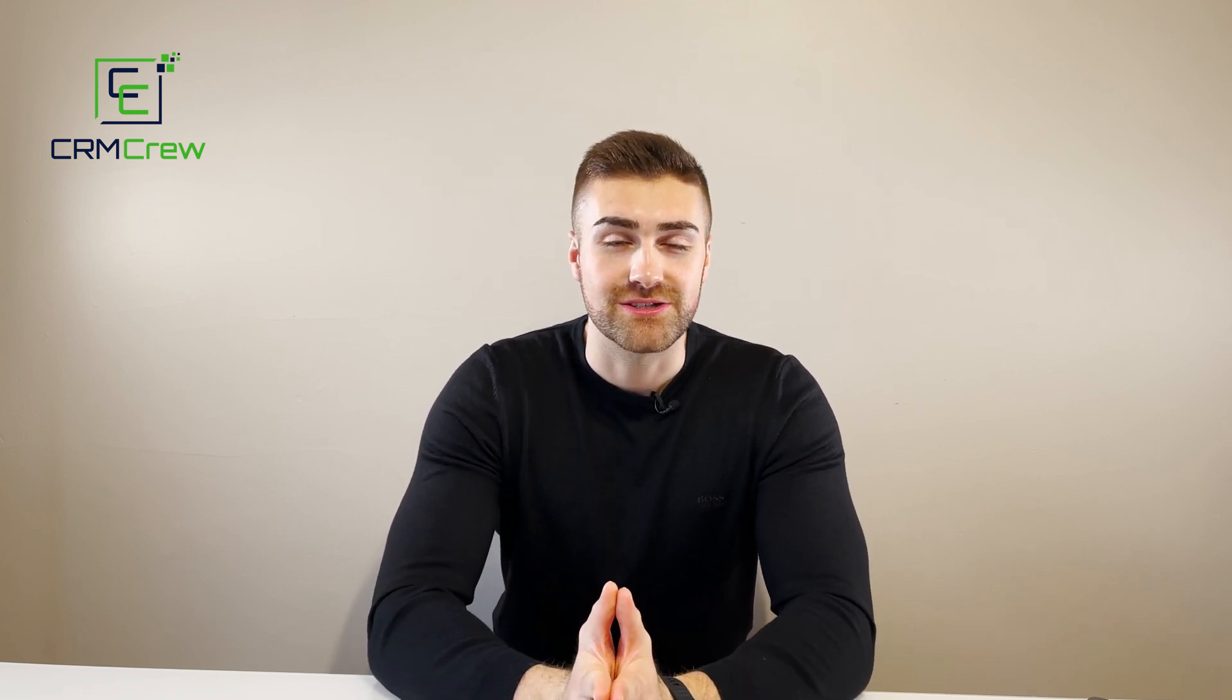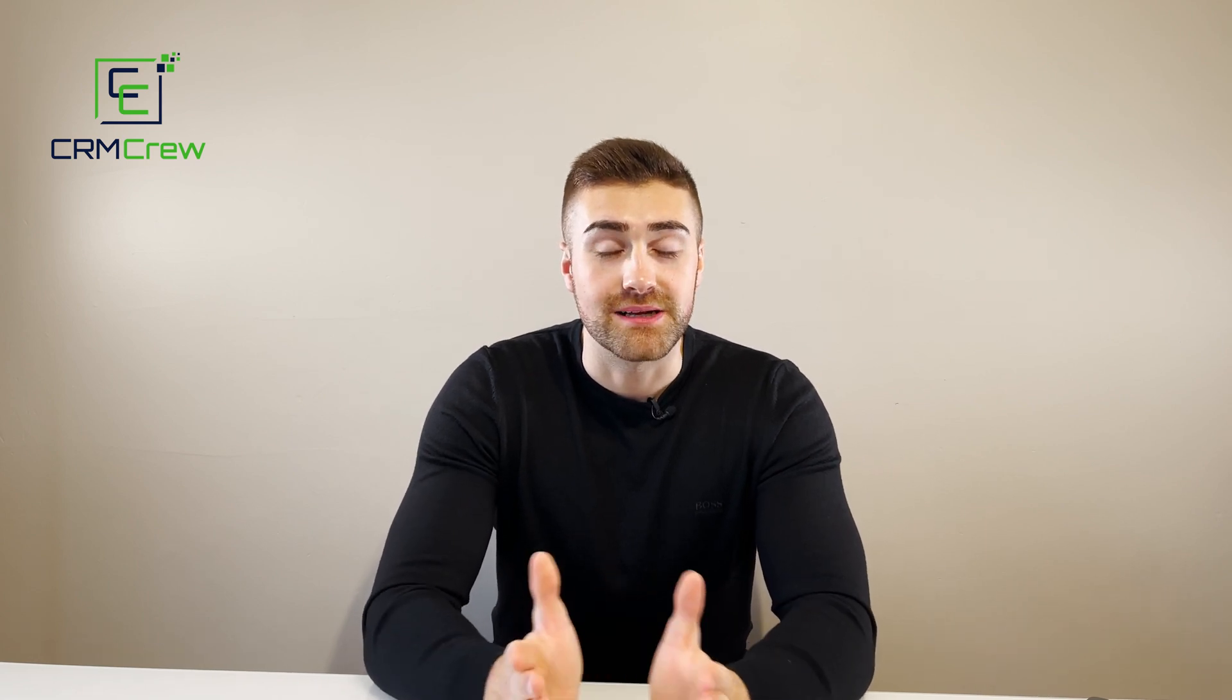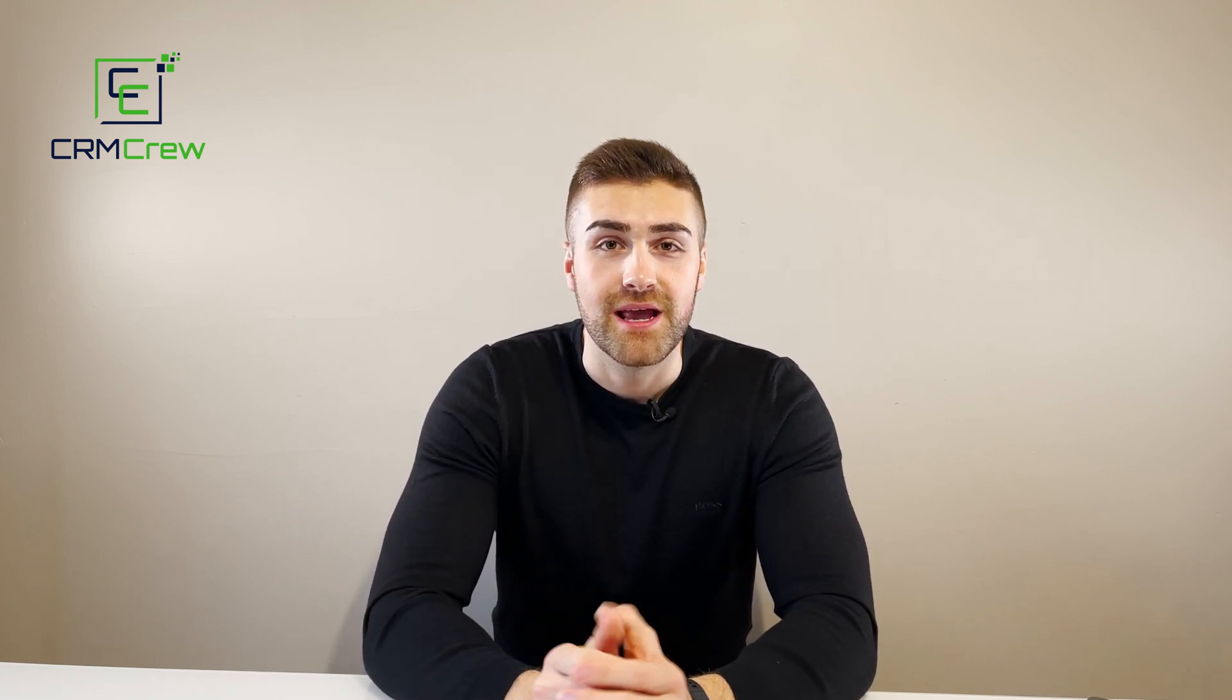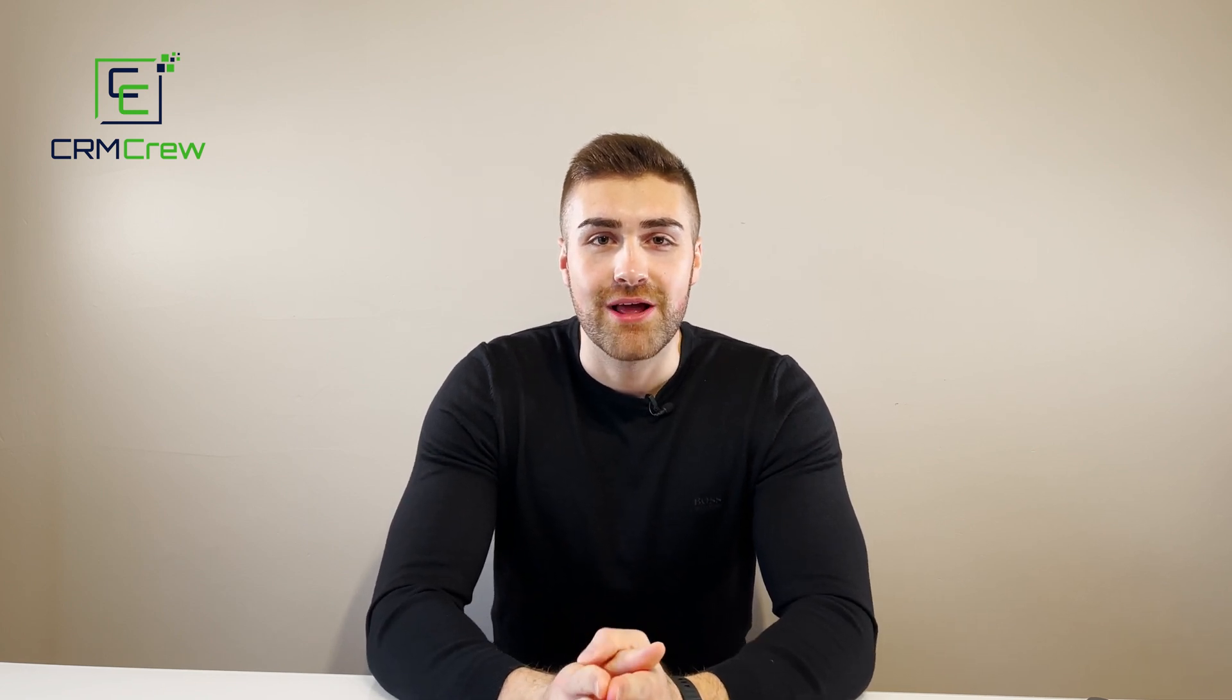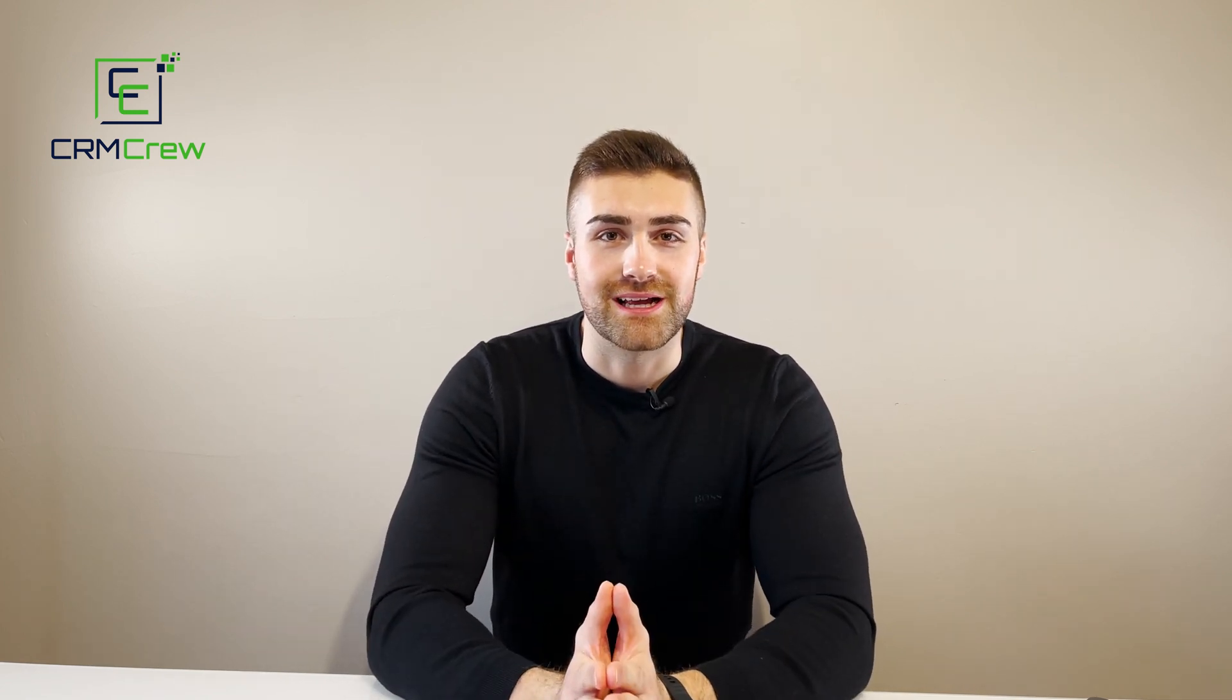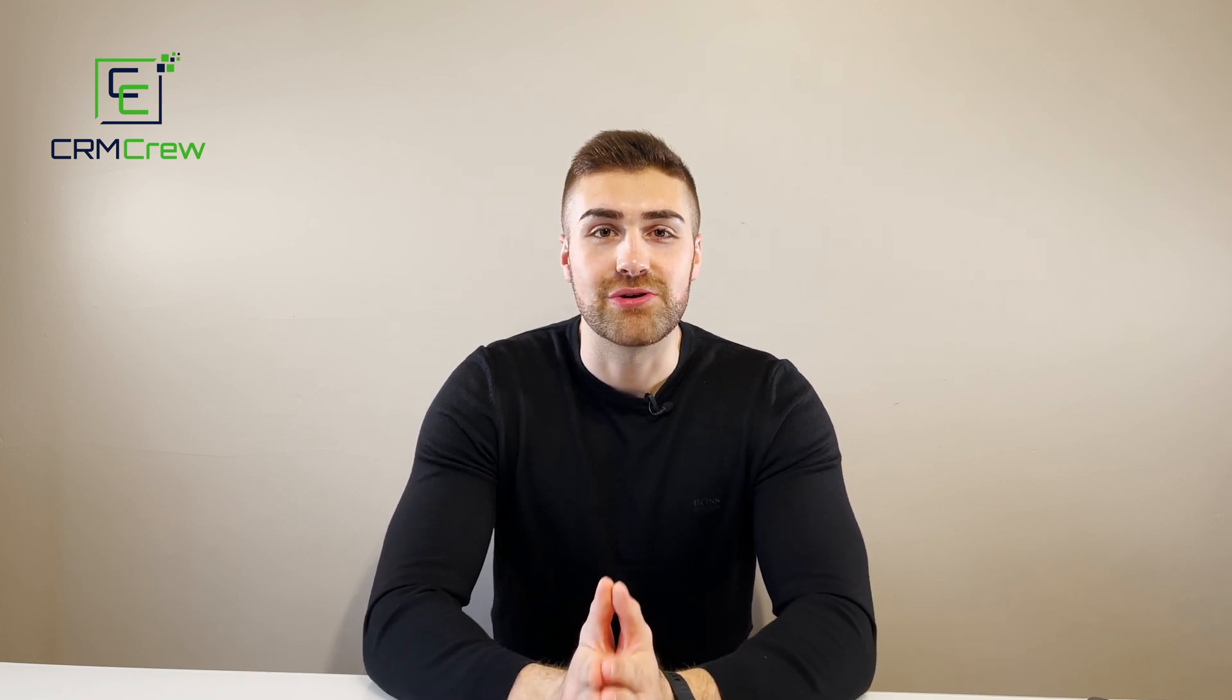If you have any further questions at all, you're more than welcome to comment below, or you can drop me an email, my details are in the description below. And I'll do my absolute best to answer any questions you do have. Thank you ever so much for watching, and I will see you shortly in the next video. Thank you and goodbye.